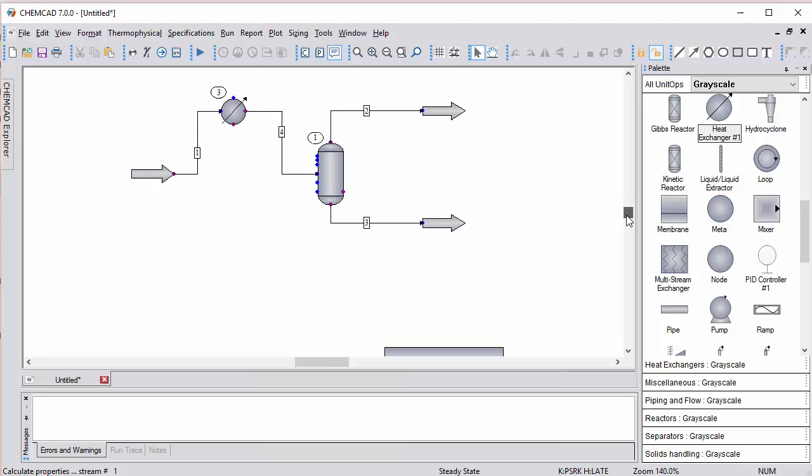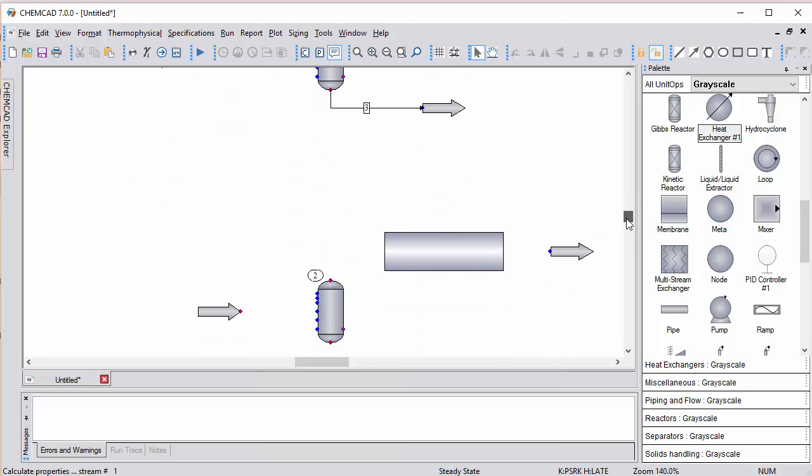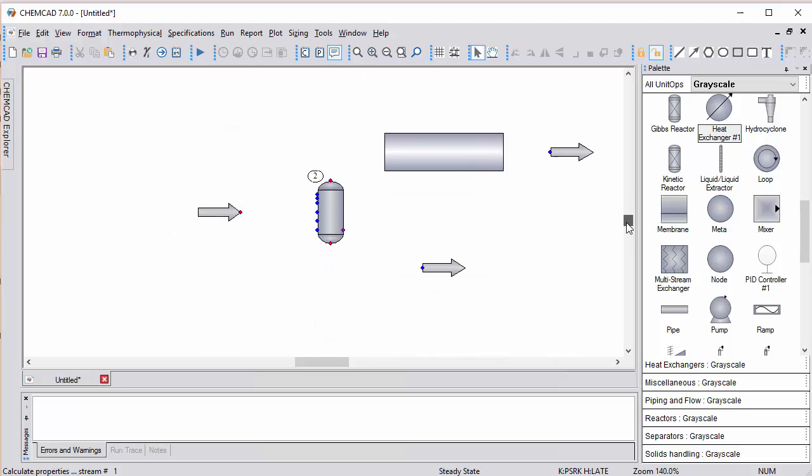What if you've got a more complex flow sheet and need to go around an object with your stream routing? Let's start again by connecting the feed.